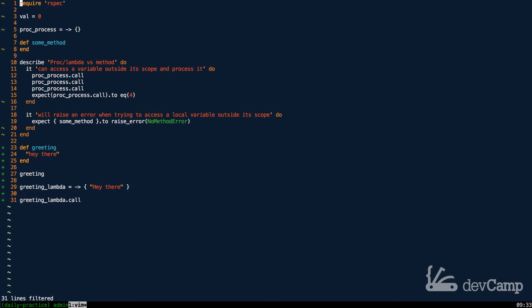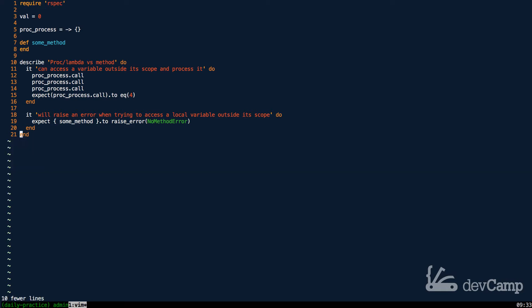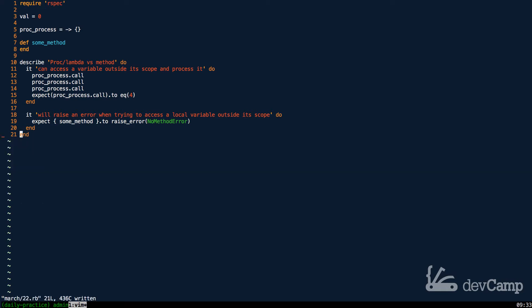First, I want to talk about accessing variables. I'm gonna get rid of all of this and let's look at the examples I have up here. This is a little bit of a different coding exercise—it's less about taking a challenge and learning how to build it and more about understanding the key differences between lambdas and methods so that you can know when to use them.